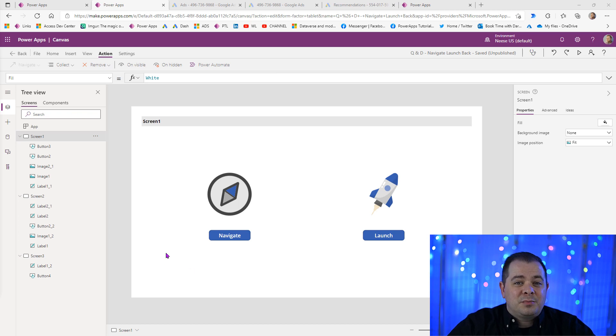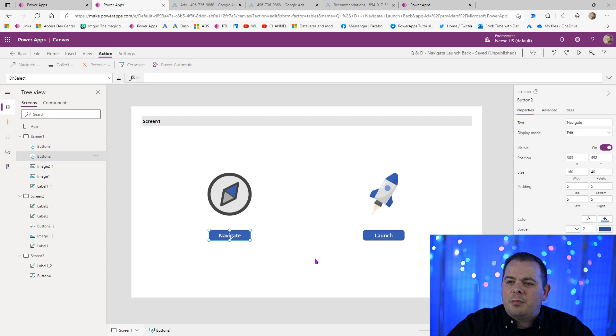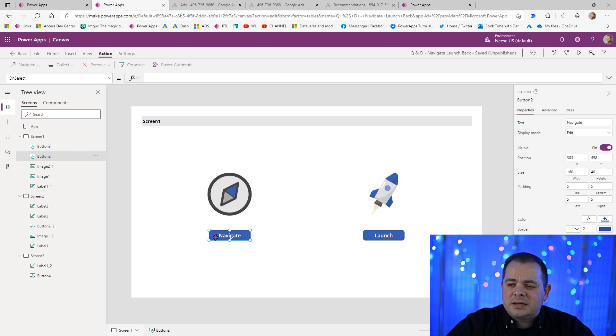This is how simple and easy using the Navigate function is. We're going to click on this Navigate button that I've already added here. All that's been done to this button is I've changed the text property to Navigate.